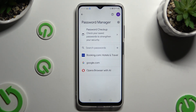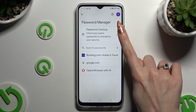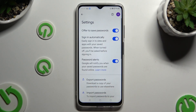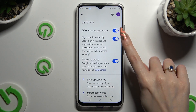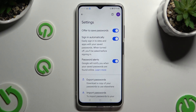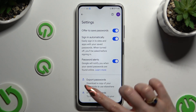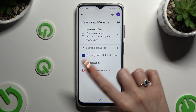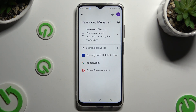Following that, if you can't see any of those options, that means that you never added a password before. To fix it, hit the gear next to Password Manager. Make sure that the 'Offer to Save Password' option is on, and then log in to any app. Lastly, hit Save in the autofill popup and after that your password will appear over here.